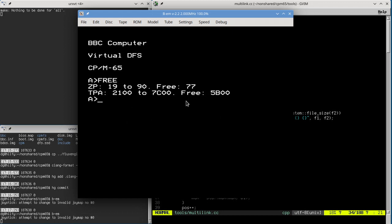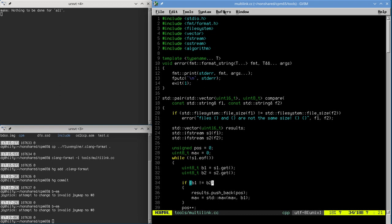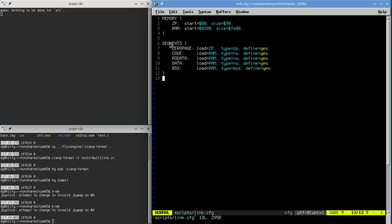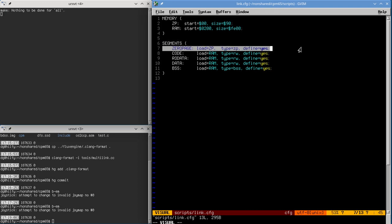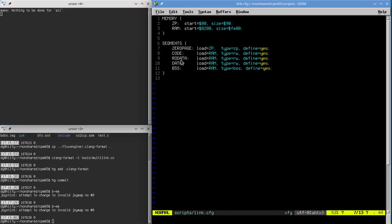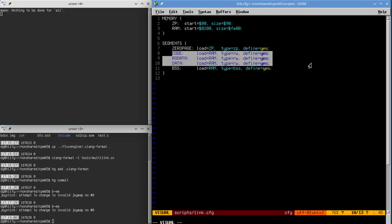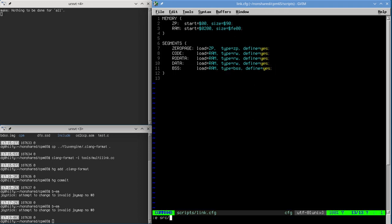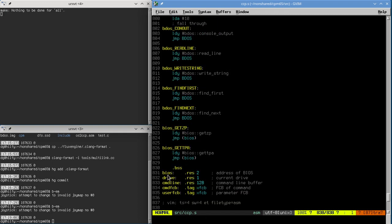Putting the CCP at the top of memory makes it easy for programs that don't need much memory to preserve the CCP, so they can just return to it rather than having to warm-start CP/M and reload from disk. We can't just load it at top-of-memory minus file size, partly because we don't know how to fetch file size yet, but mostly because programs use more memory than their file size due to the BSS. The CCP uses BSS for buffers, variables, and working storage.